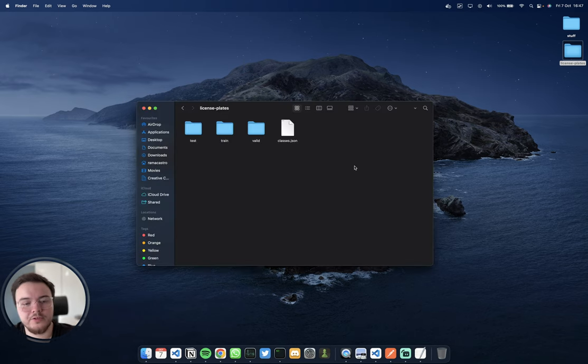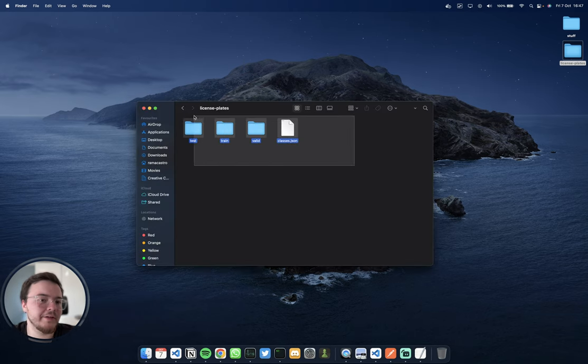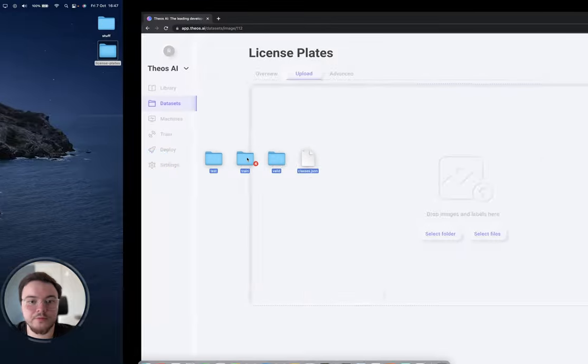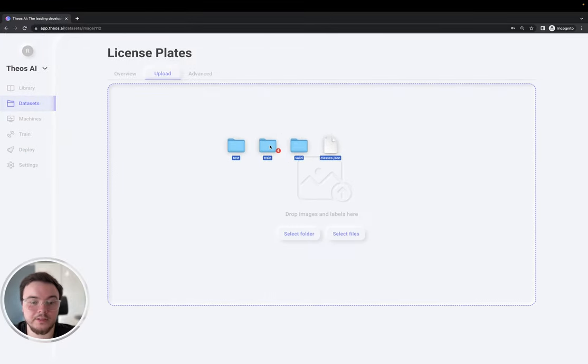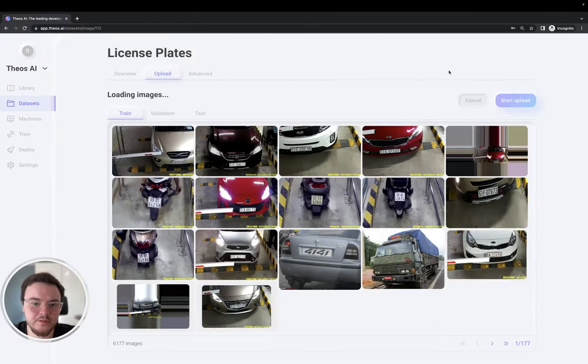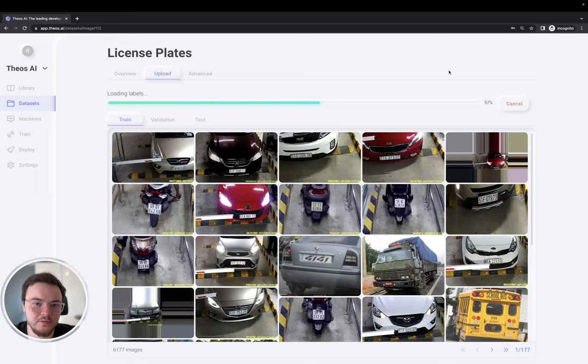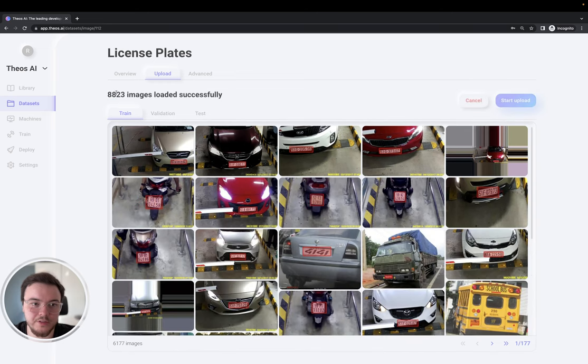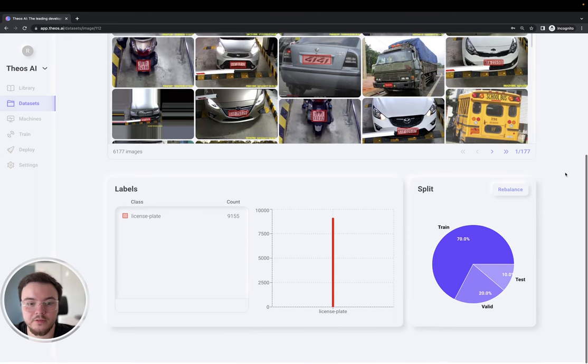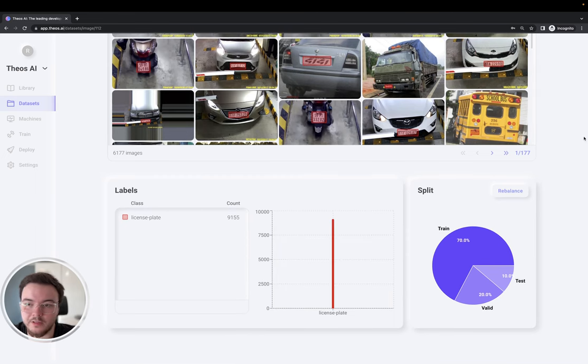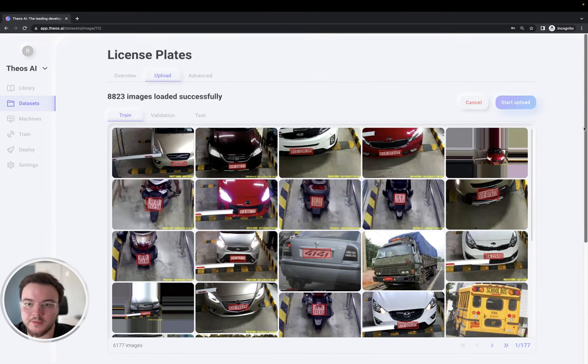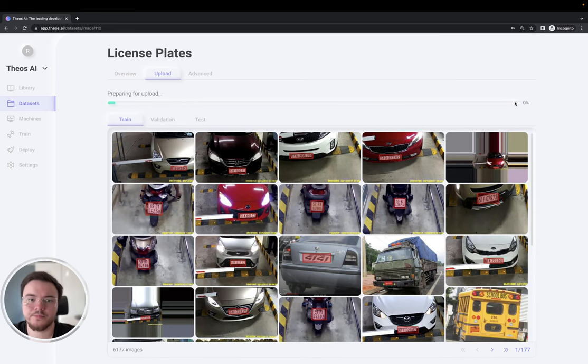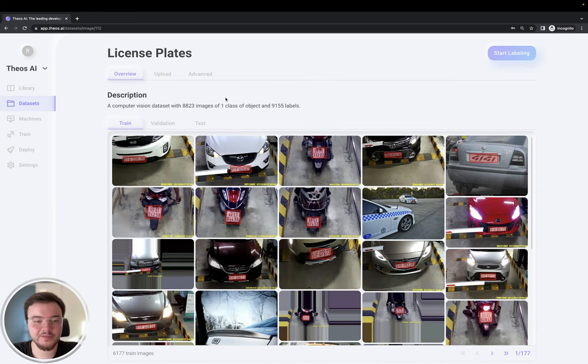Alright. So, here's my dataset that I have already labeled before. This has quite a lot of images. As you can see, nearly 9000 images. Here you can see the number of license plates. Great. The dataset finished uploading.